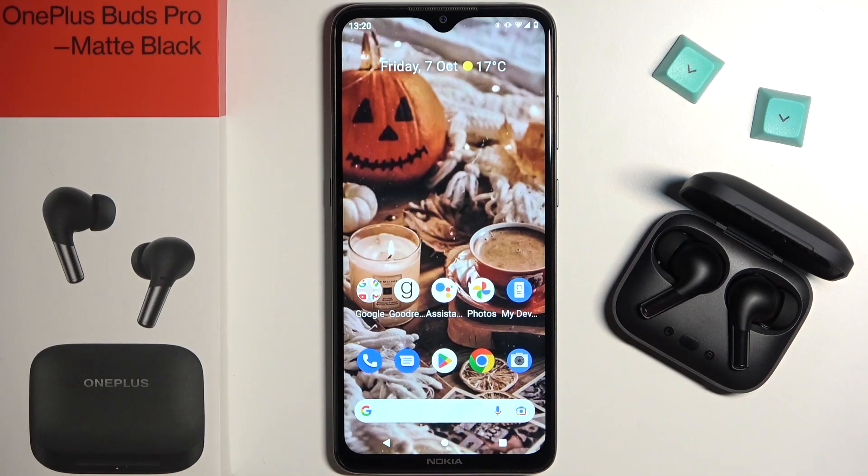Welcome guys. In this video I'm going to show you how you can open the settings of your OnePlus Buds Pro.